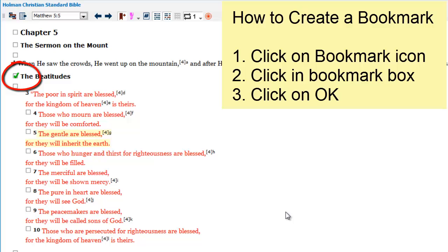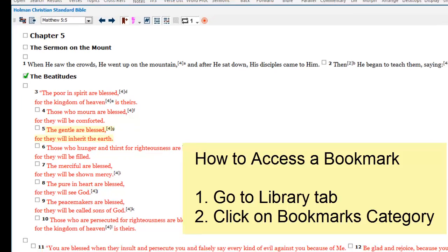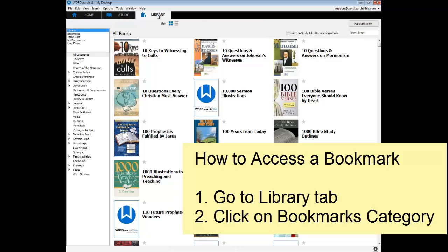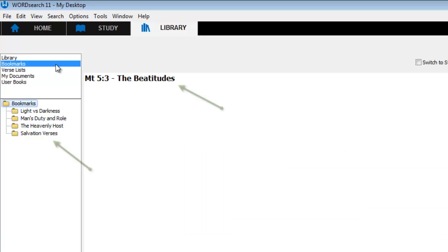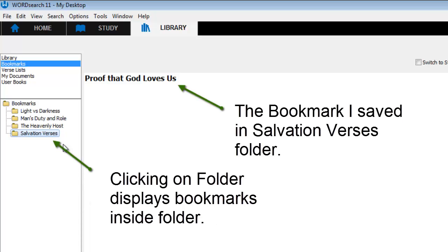Now let's take a look at how to access the bookmarks. First, I'll close the book that has the bookmarks in it. Then I'll go to my Library tab and click on the bookmarks category in the upper left corner. To the right is the bookmark I made at the Beatitudes, and below to the left is the subfolder I created. When I click on the subfolder for Salvation Verses, the bookmark I just made appears on the right. And if I click on the bookmark, the book opens up to that book, chapter, and verse.